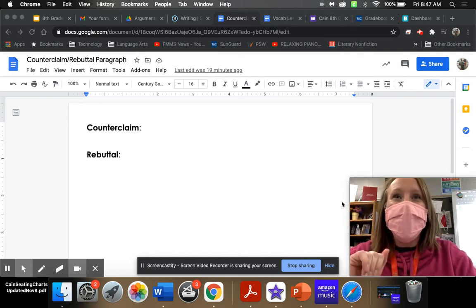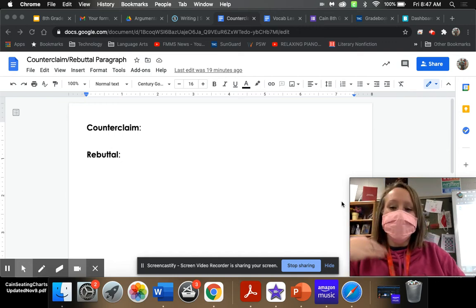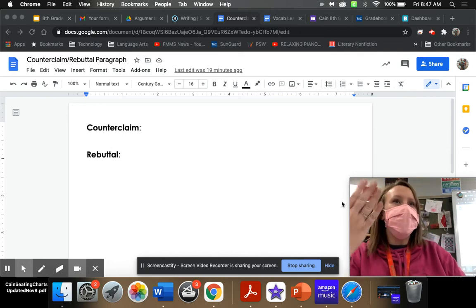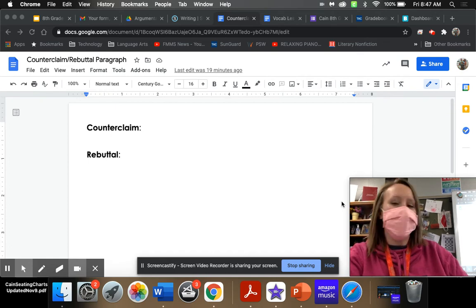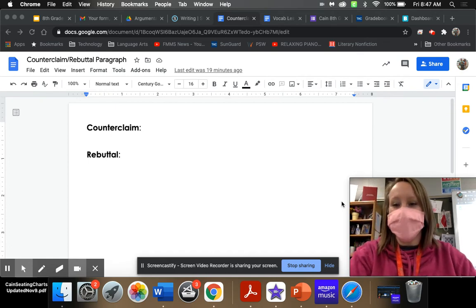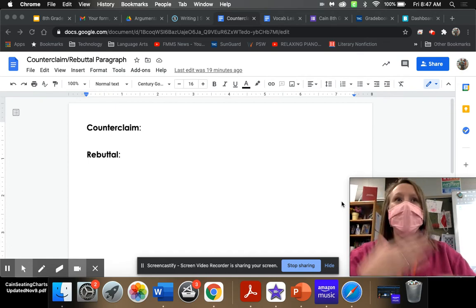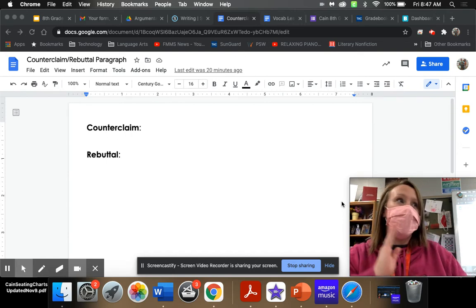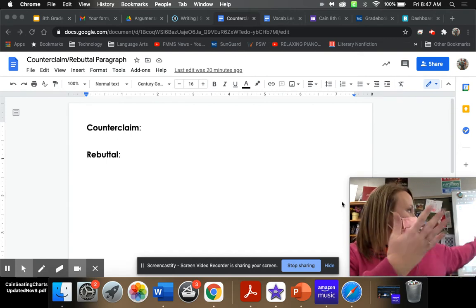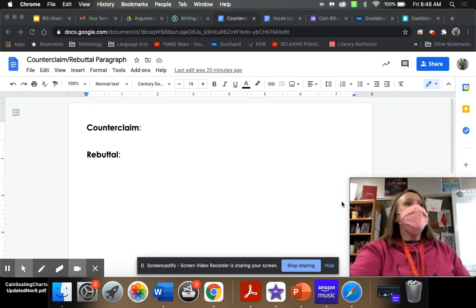Hello! I am recording and videotaping myself because Block 1 insisted that I be in the video, so you're welcome to see all of this. So, here's today.